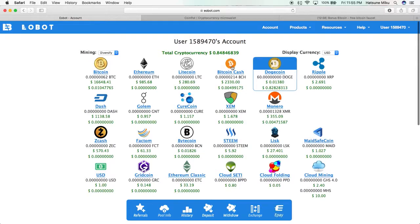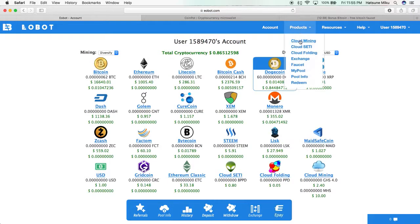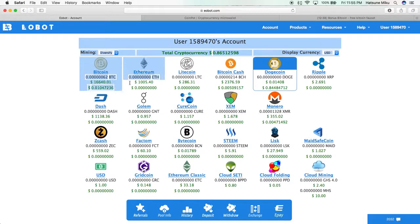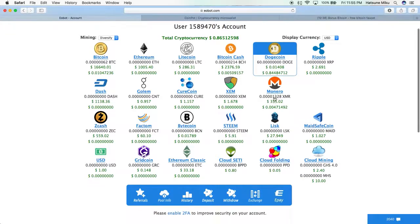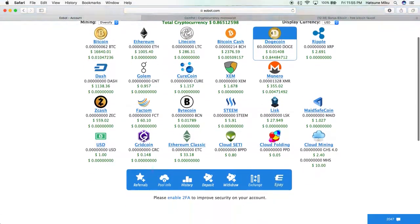Of course, this website also has a faucet. You can claim it every day, and I already did that. So we've got two days worth of Bitcoin and one day of Bitcoin Cash. That's what we have here.